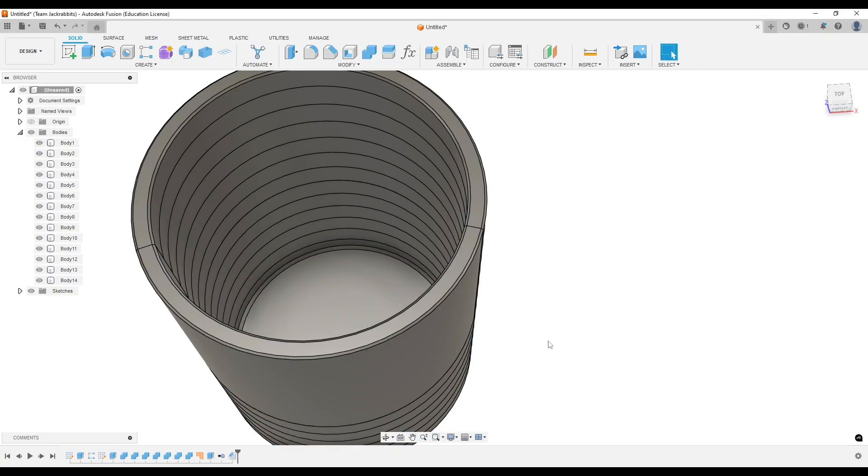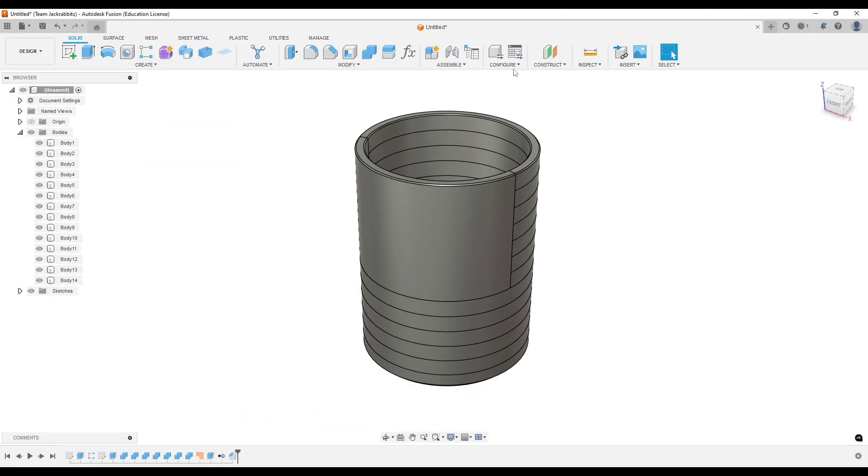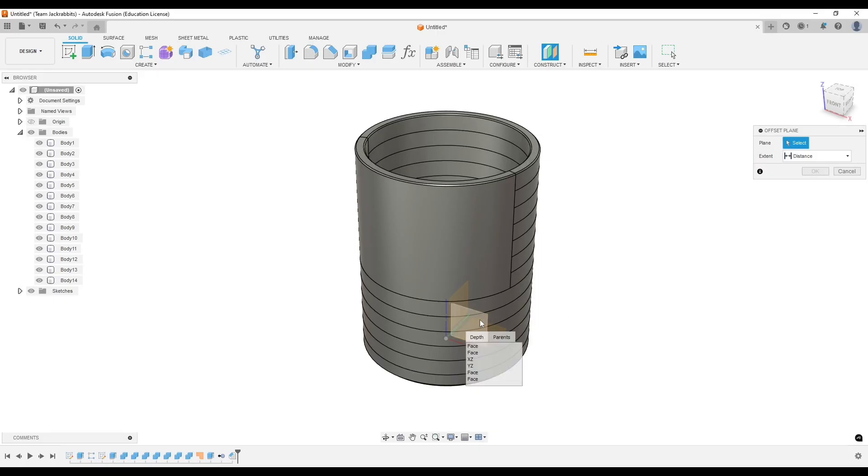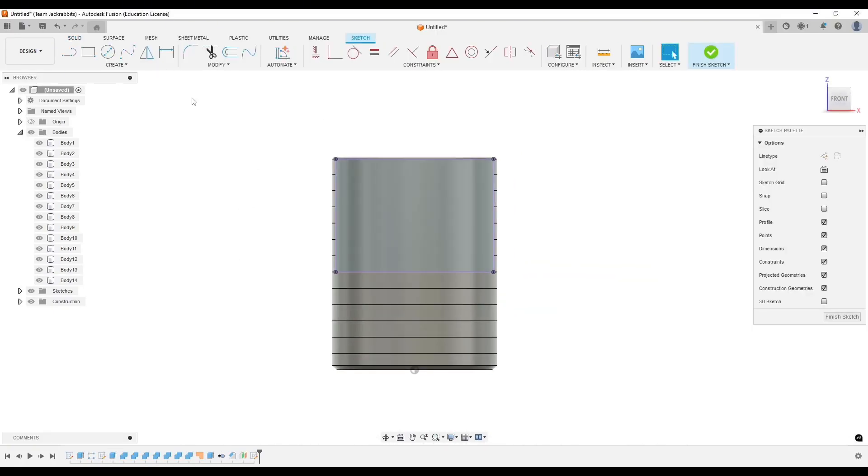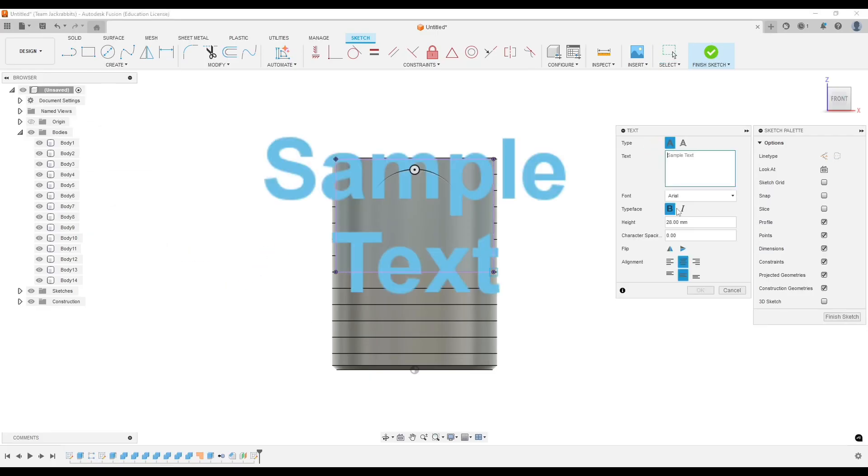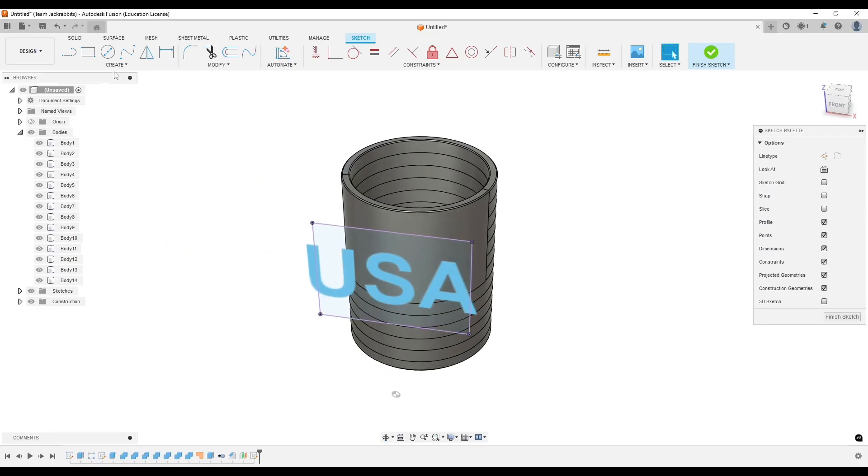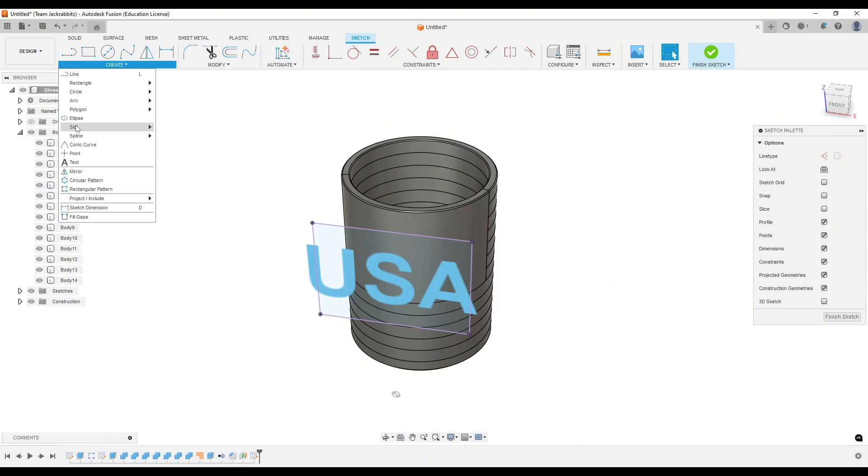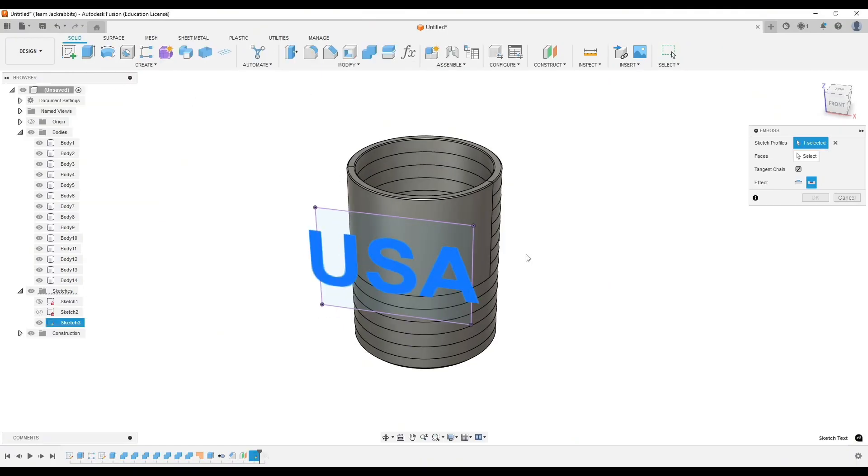And the next part was really the trickiest part of this build. I need to create the USA, but I want the letters USA to be separate bodies. So I drew a sketch on an offset plane, and then I'm going to emboss it onto the koozie.